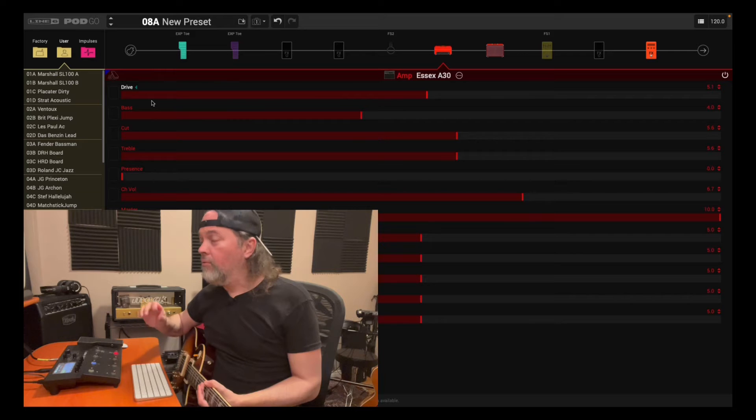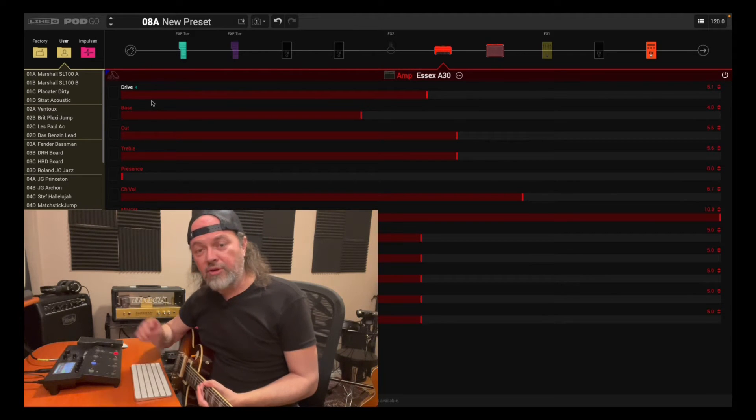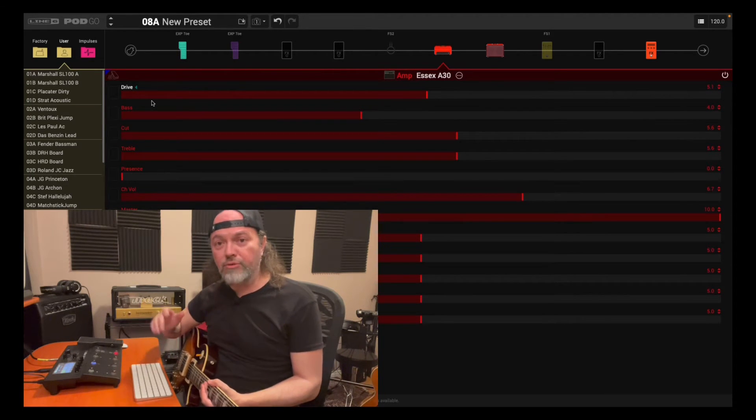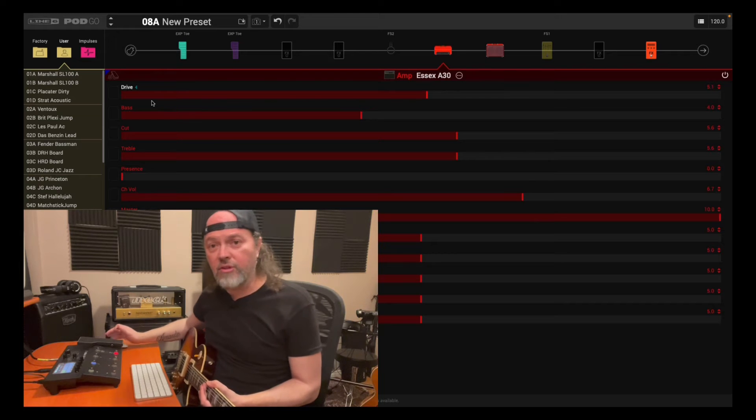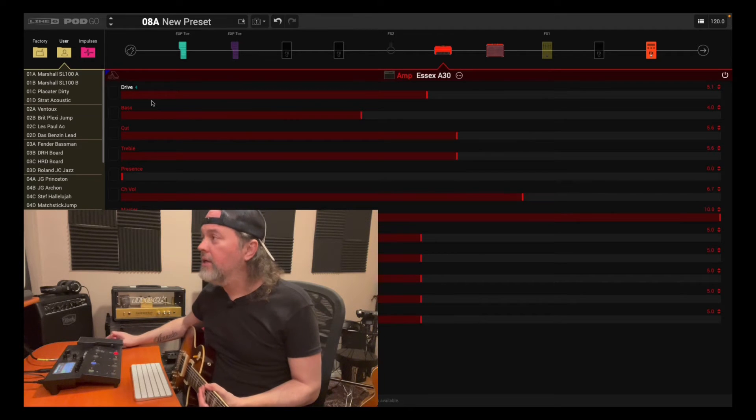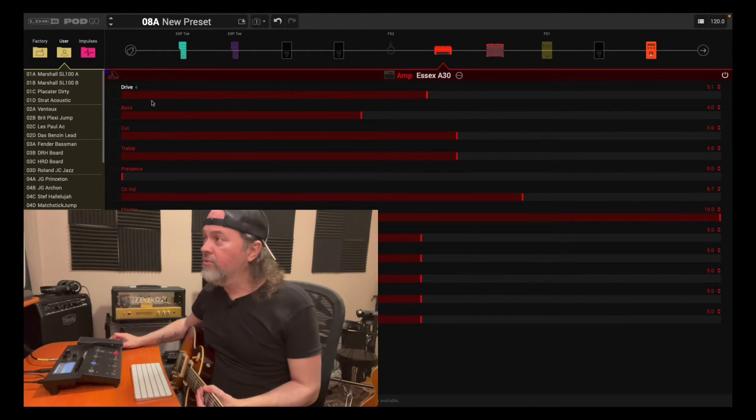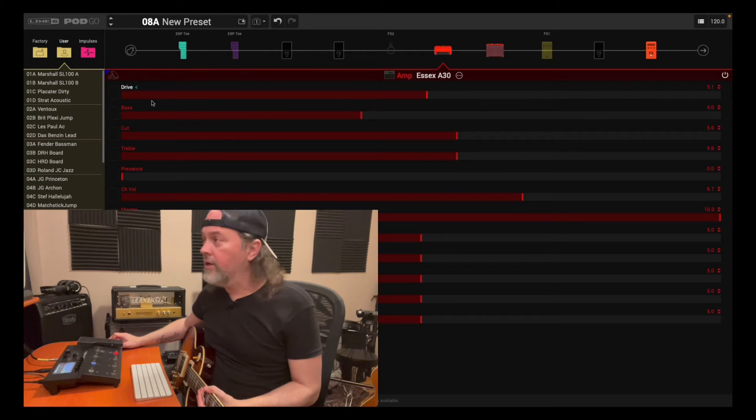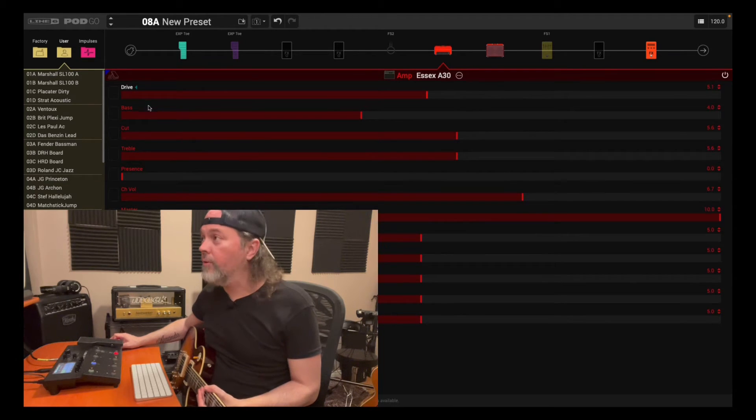But when we're in our happy place, in our studio, our home, bedroom, and we have access to the PodGoEdit, it's a wonderful tool, and this is an easy, quick way to assign a controller to change parameters.